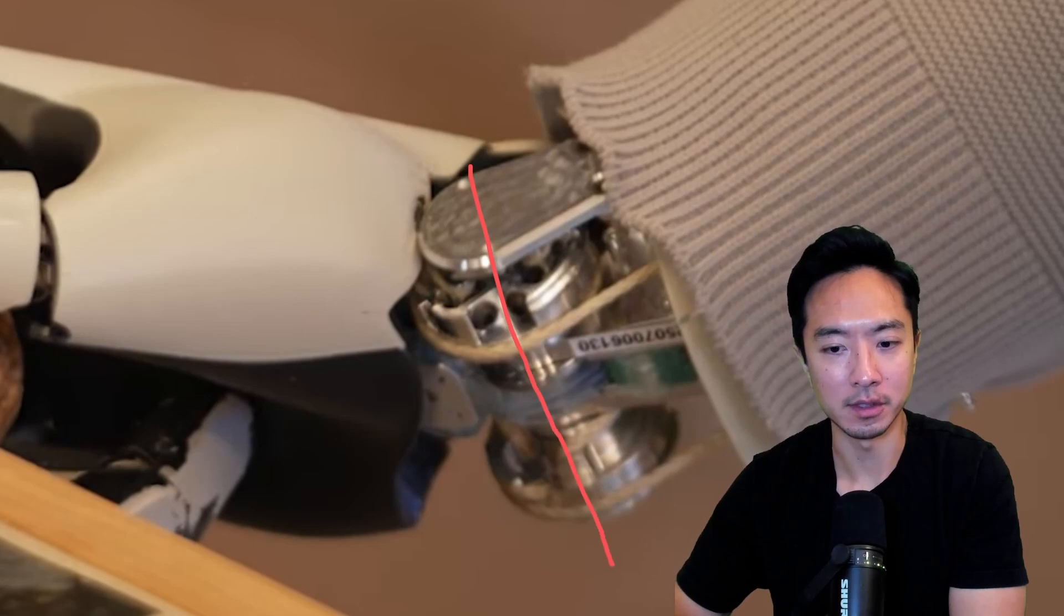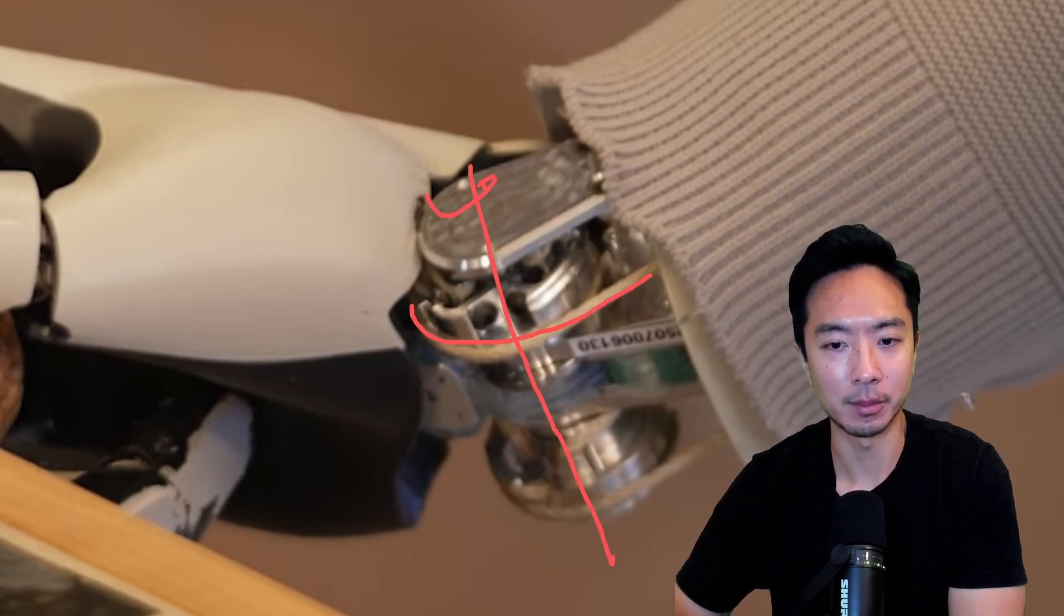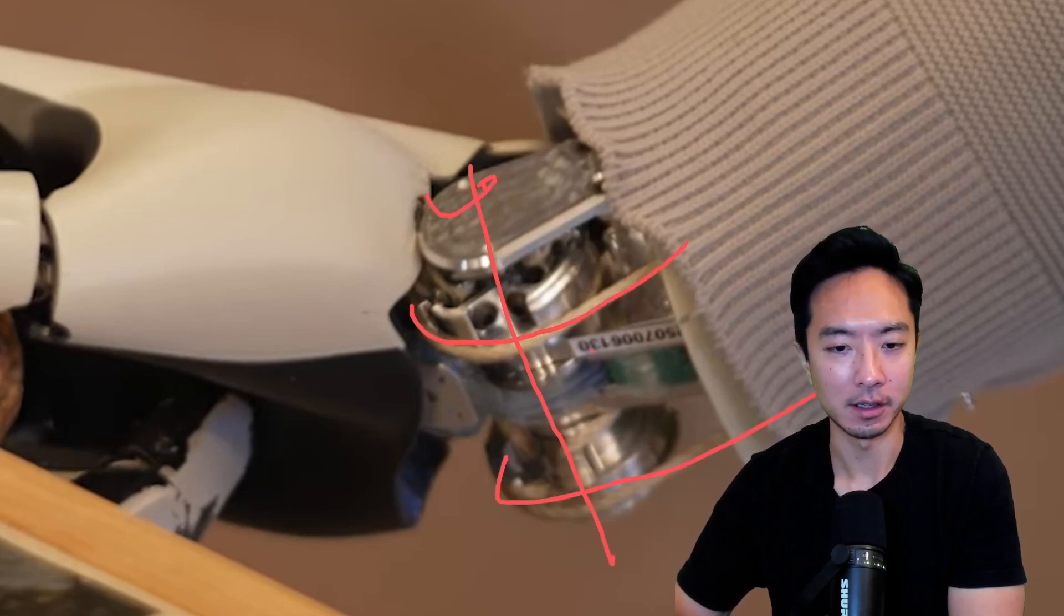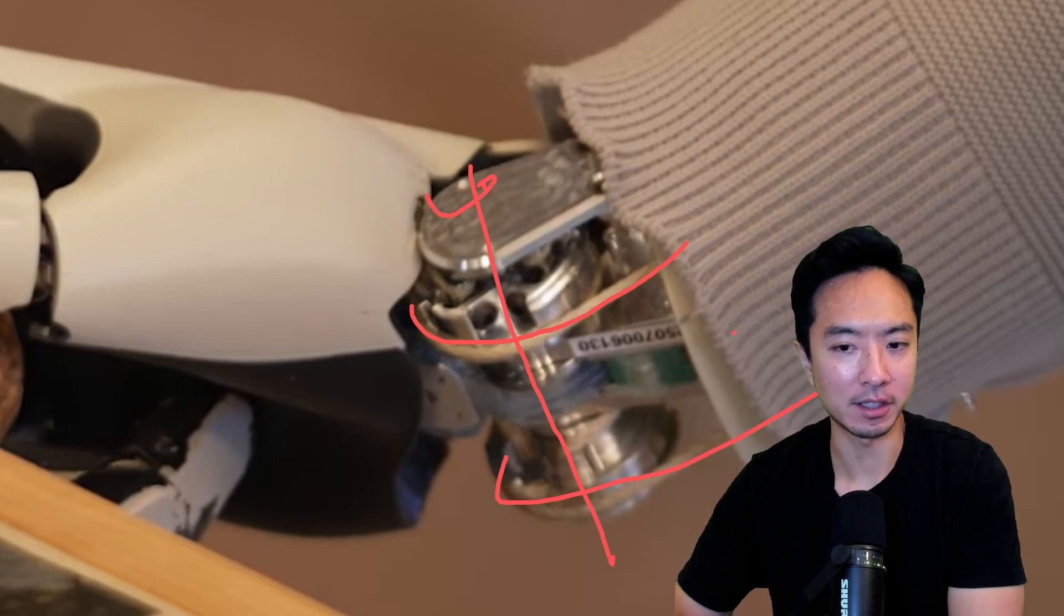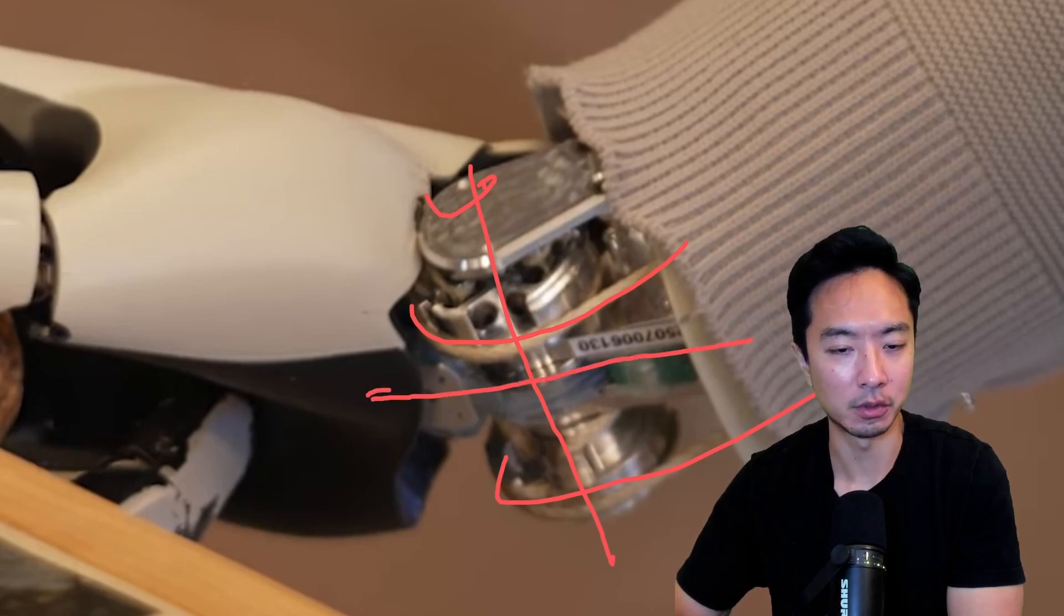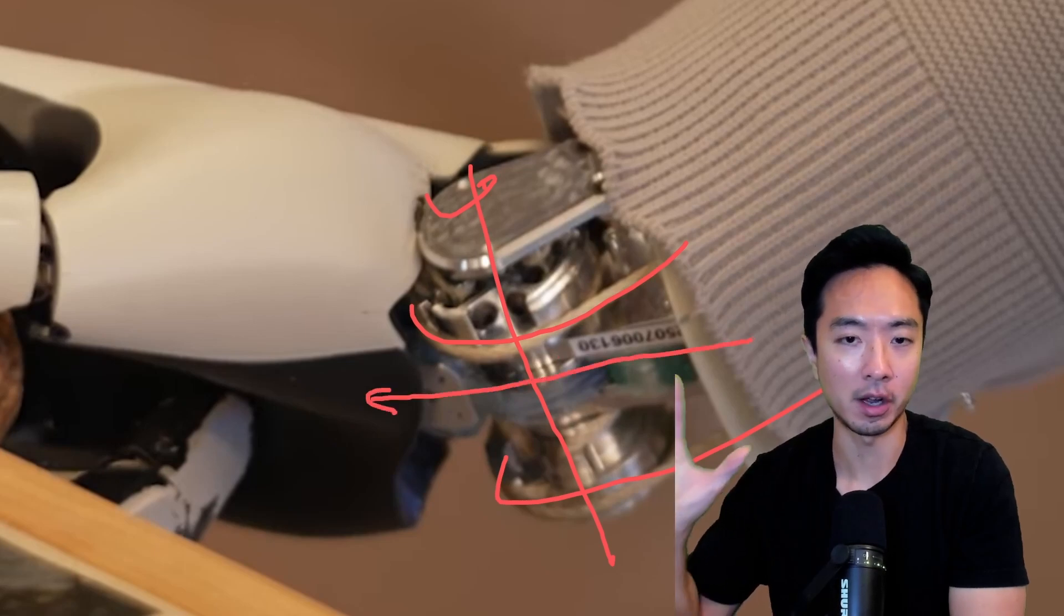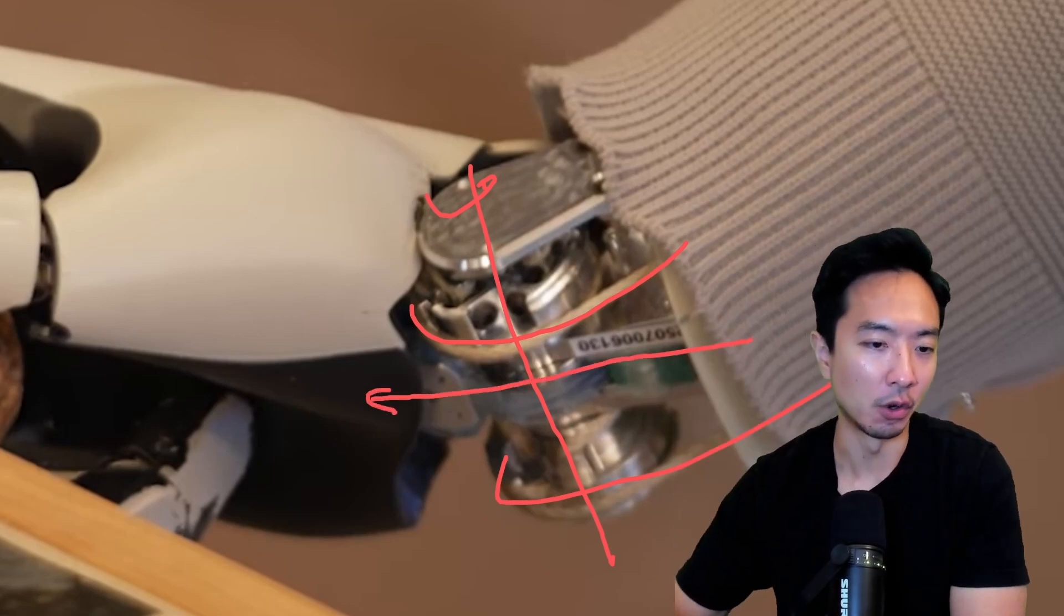You can see here, this is another closeup too. This is the main axis here with the cables here that drives it. But they probably have some additional cables that go to the palm to actually actuate it.